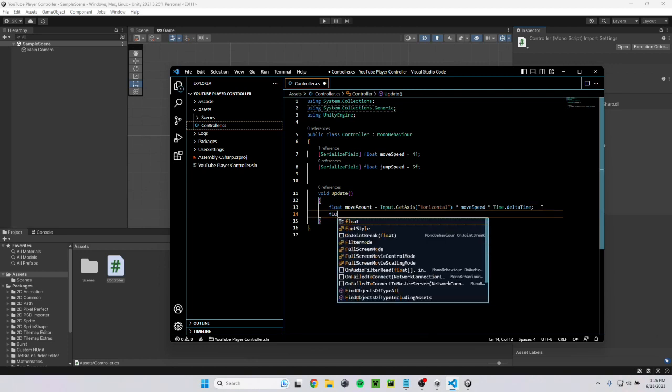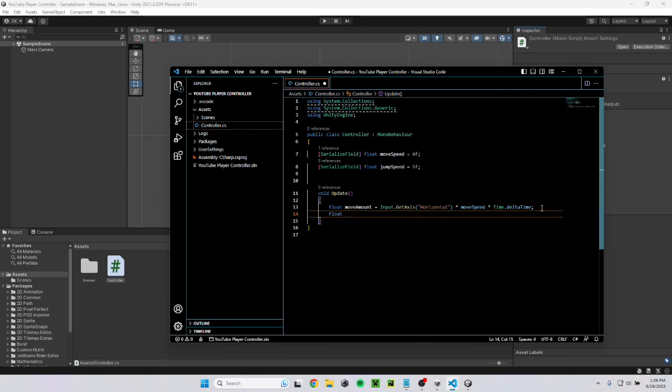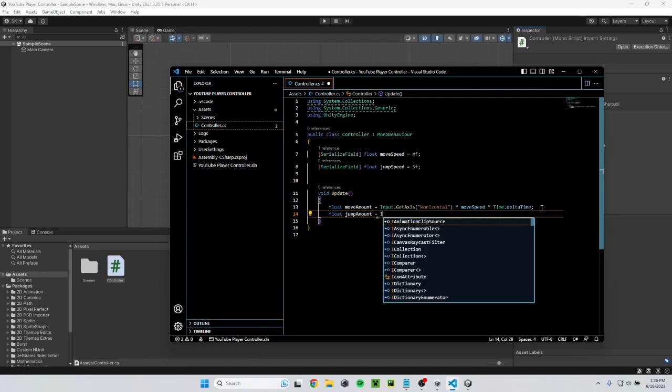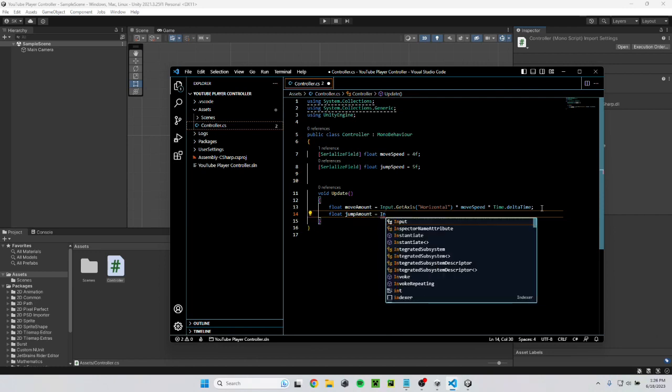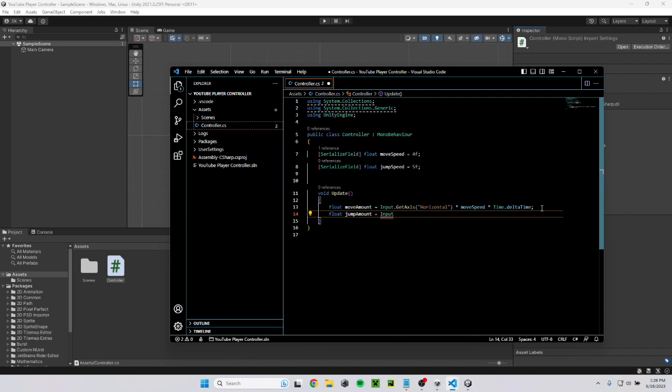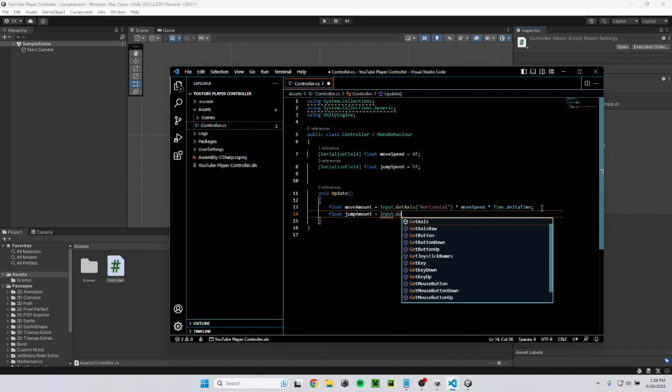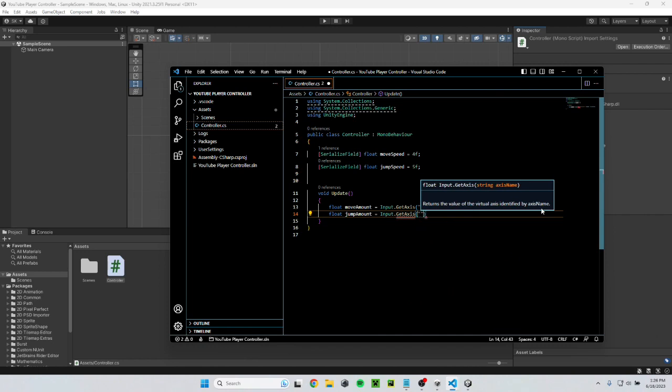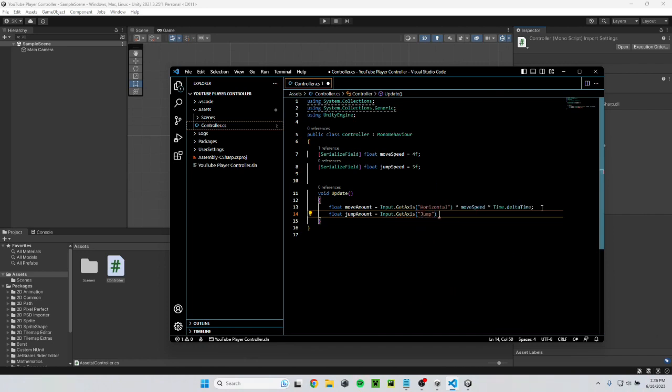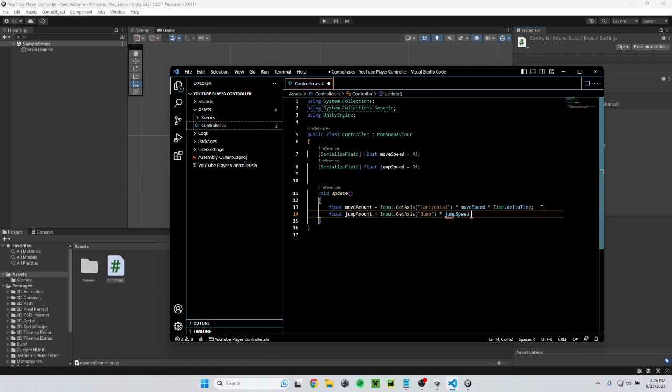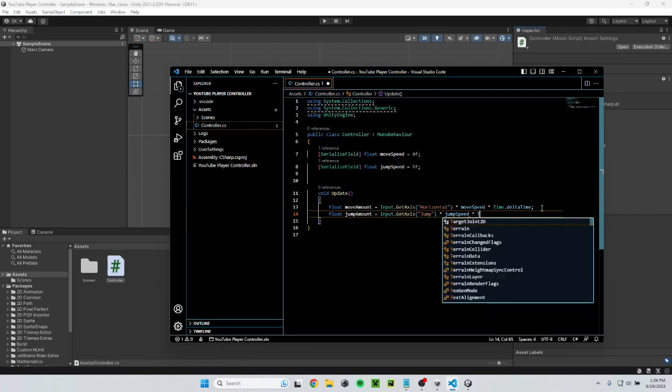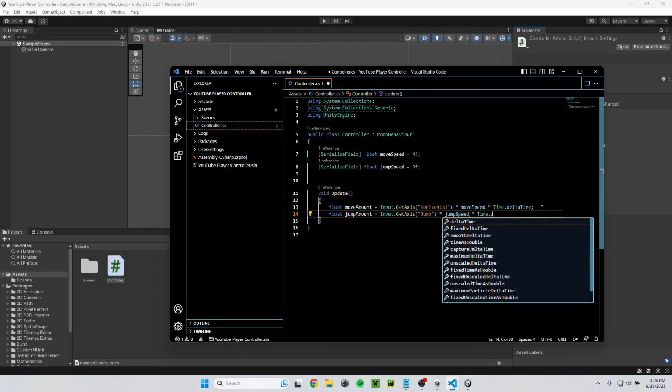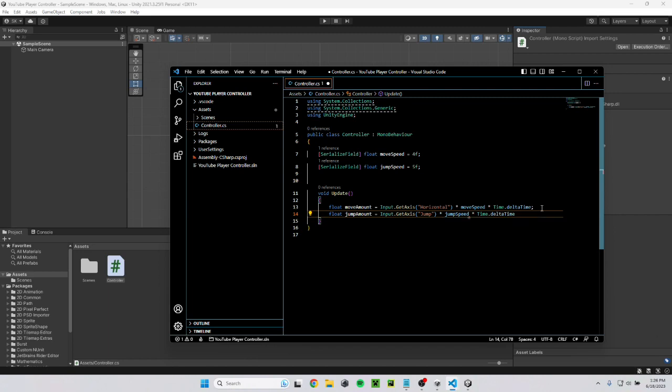After that, I have to make another variable float jump amount. Just like before equals input dot get axis and this one will be jump. Then I'll go ahead and multiply that by jump speed and then time dot delta time. Now I have variables for moving and jumping.